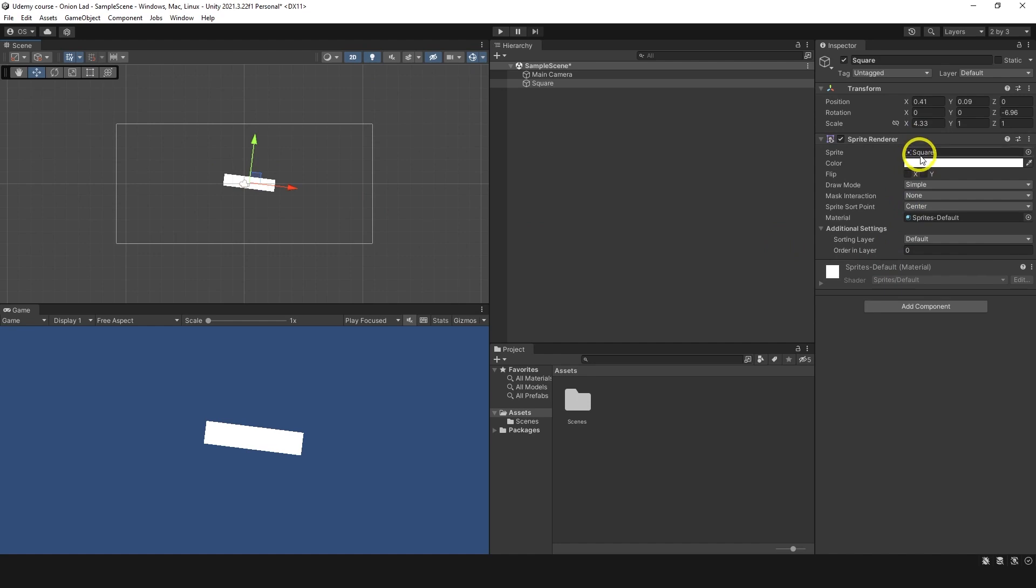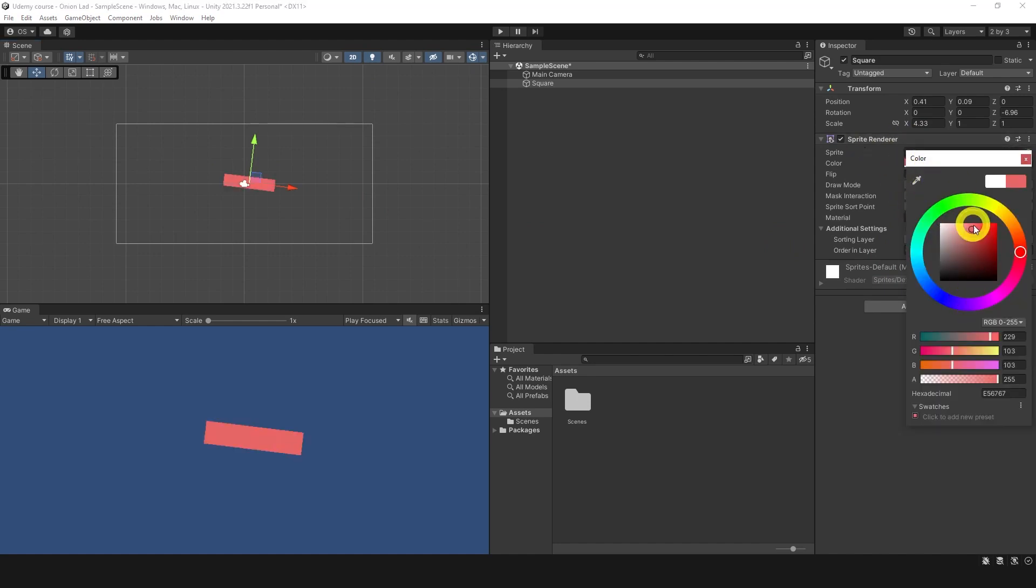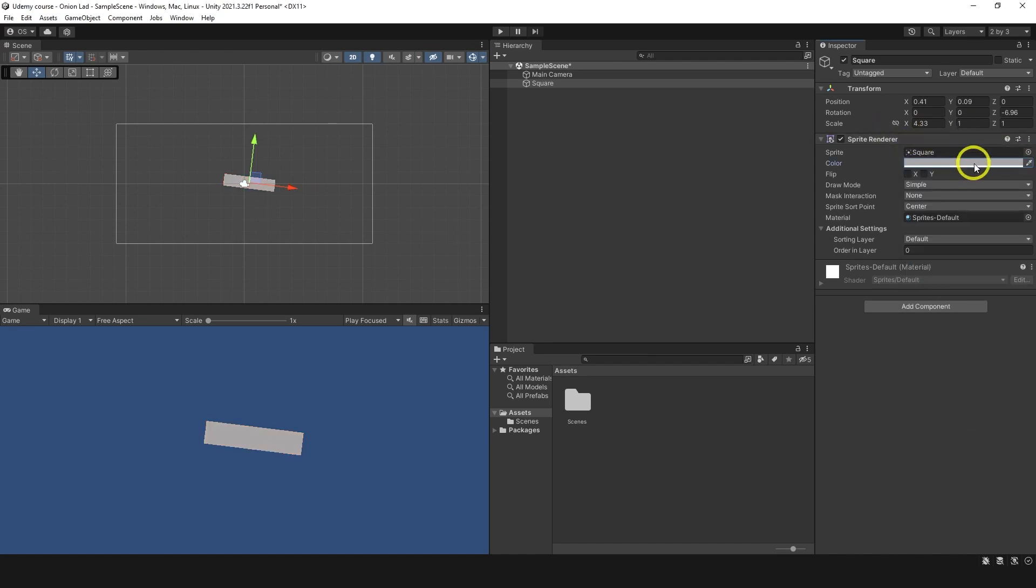Sprite renderer, on the other hand, allows you to control visuals of the object. You can change color. We can change sprite itself. You're going to do that later. And some other properties, which I don't want to discuss now because we don't need it at the moment. We're going to discuss them once we work with the graphics in this project.